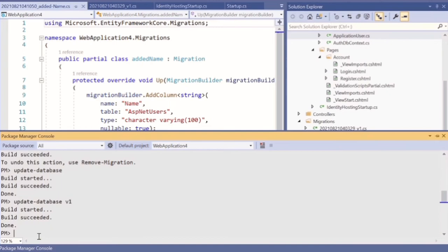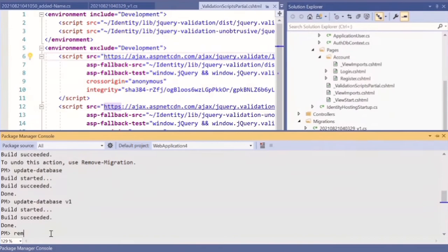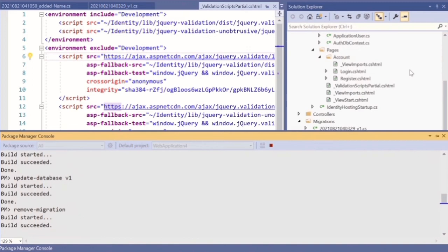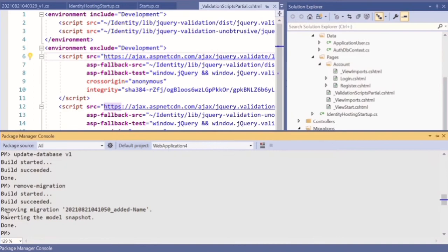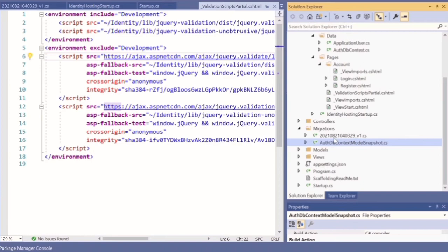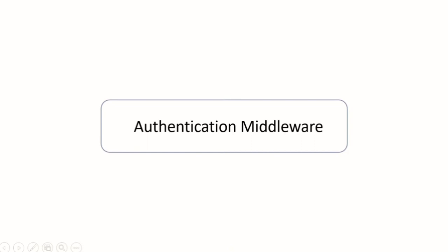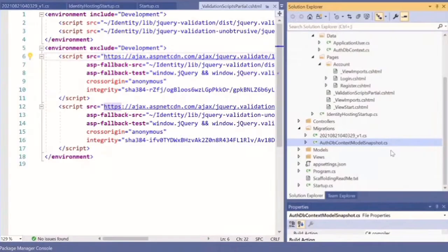After you've rolled back the database to V1, if you want to remove that migration you can go back to the console and type 'Remove-Migration', then press Enter. This will remove the migration from your Migrations folder. You can see it says 'Removing migration' and when done, go back to the folder and inside the Migrations folder you only have the V1 migration remaining.